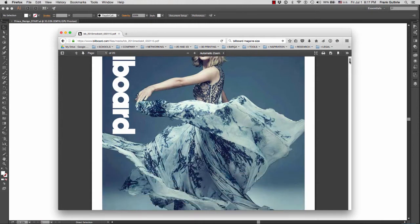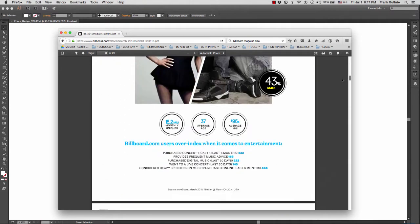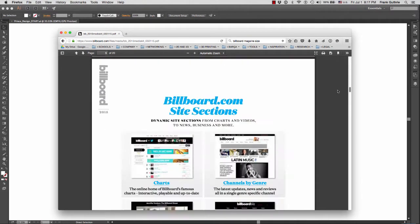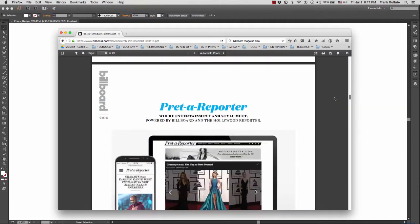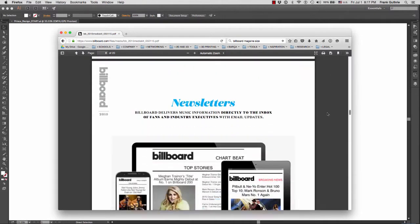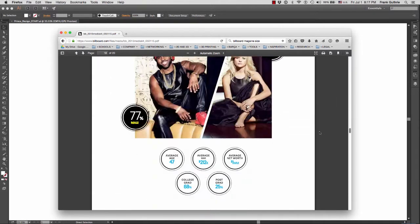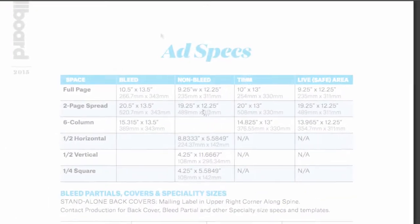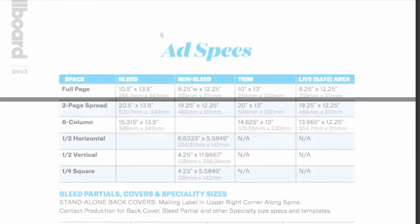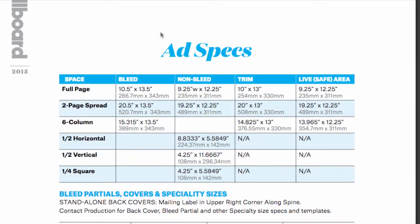Usually at the bottom of the media kit you will get all the information about this magazine: how many subscribers they have, how many followers they have, and so on. At the very bottom you're probably going to find the dimensions of all the ads.